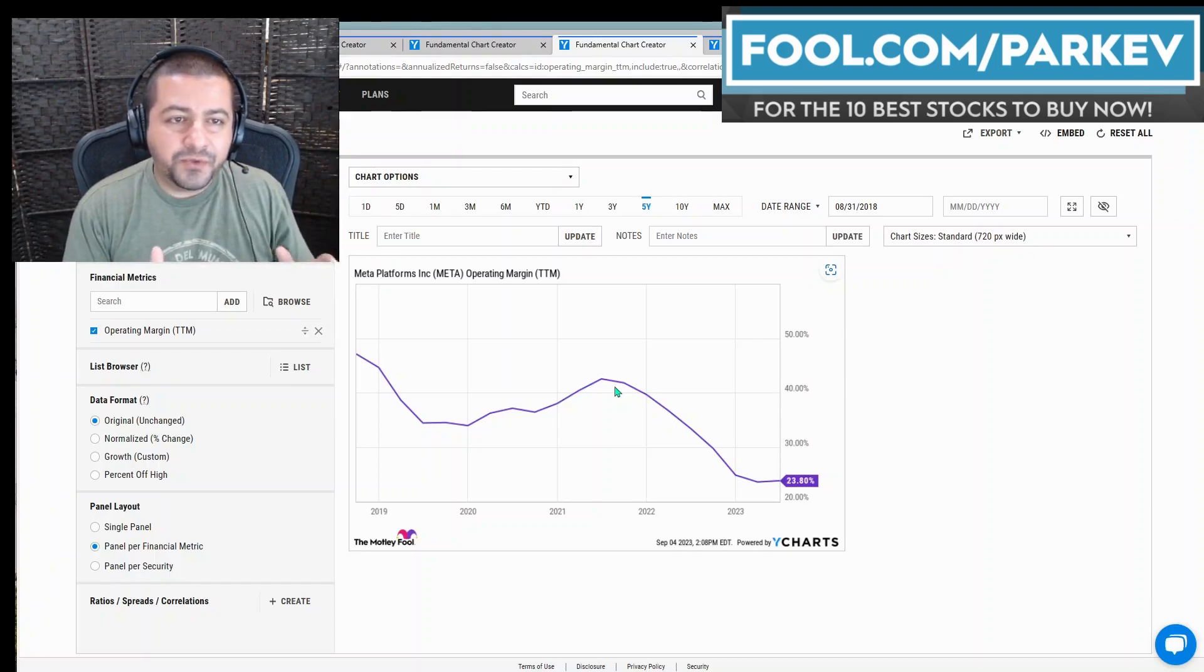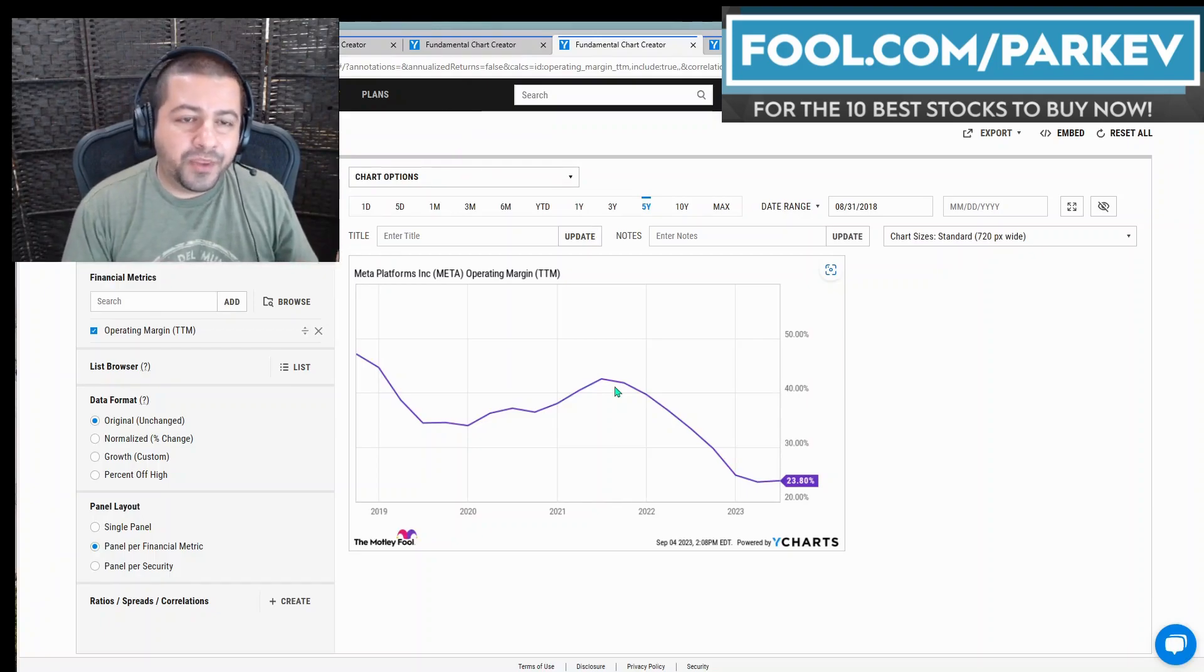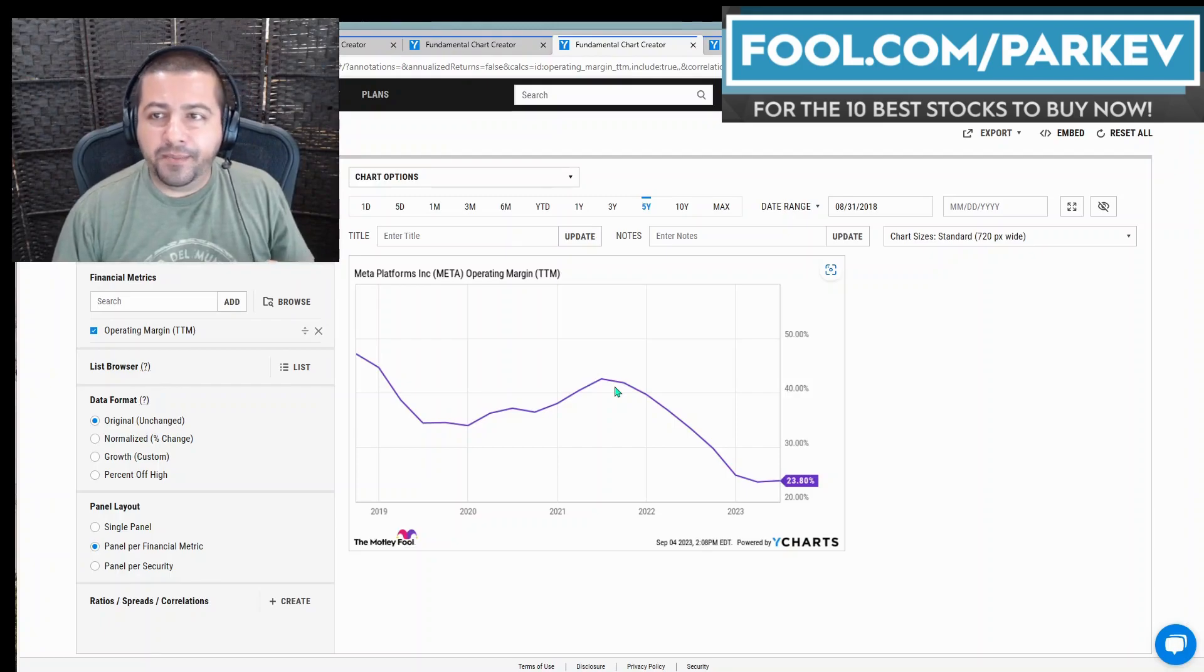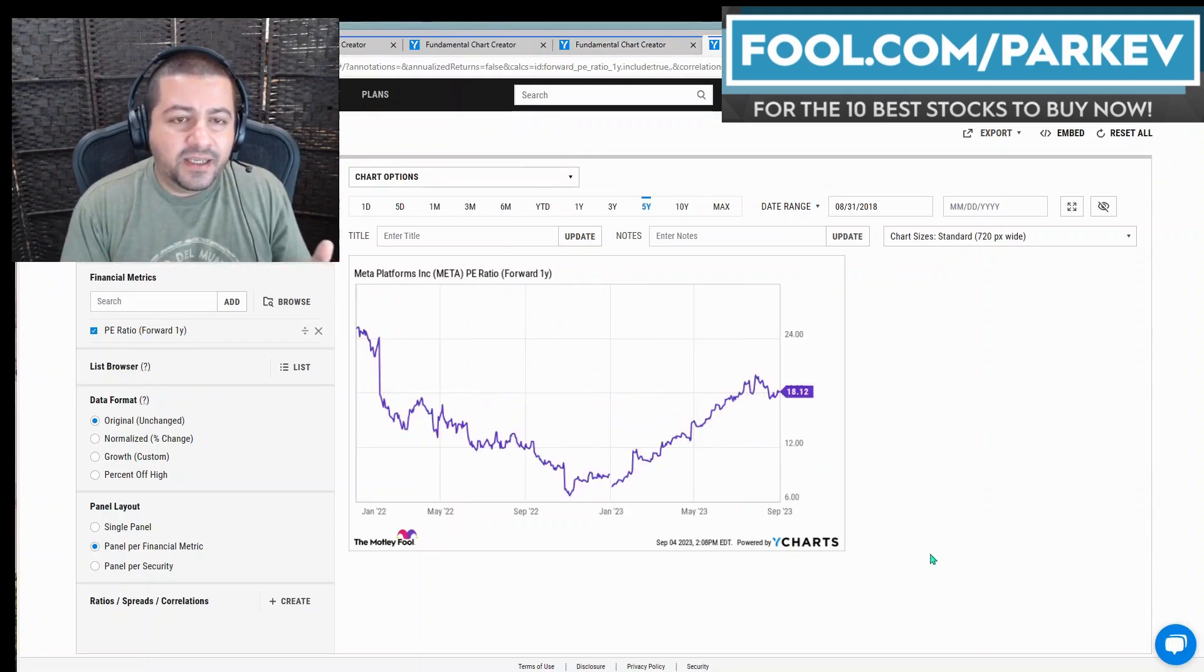So for those reasons, investors have gotten more enthusiastic about Meta Platforms stock.